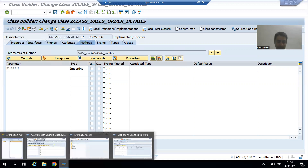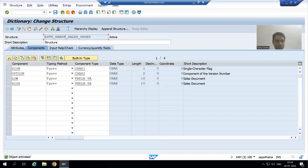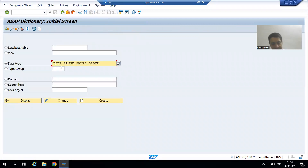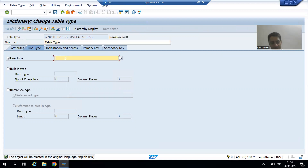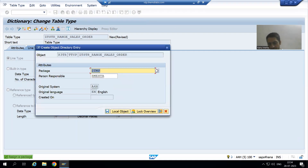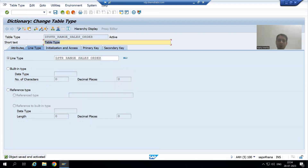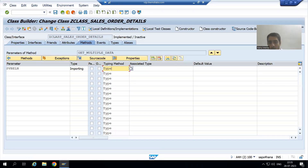So we will create a table type in SE11. I will copy the name of the structure and create a table type. I will go for create table type, give the short description, and provide the name of the structure inside this table type. I will activate the table type. Now our table type is ready, and if we have a table type there is no need to write 'type table of'.